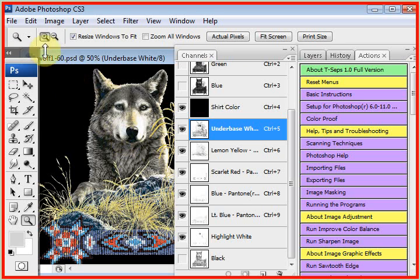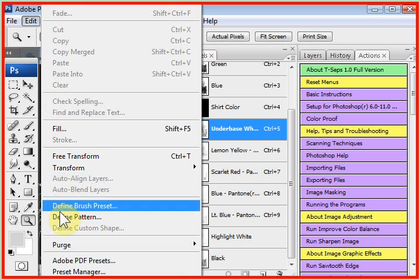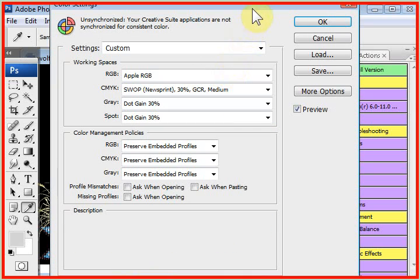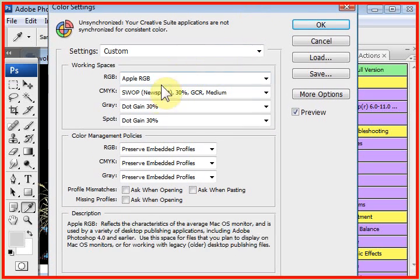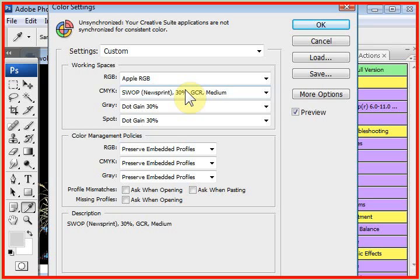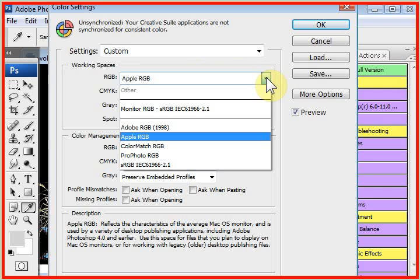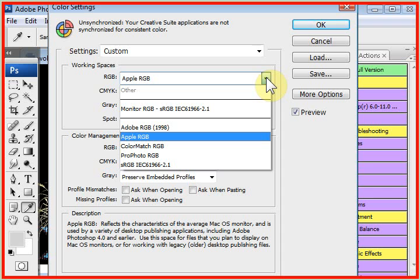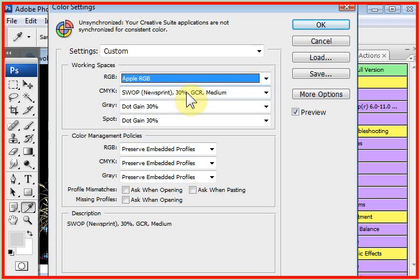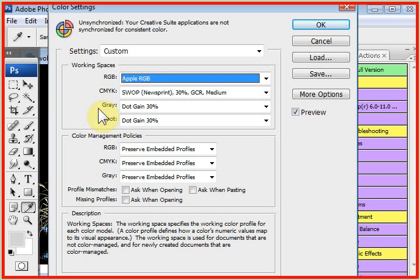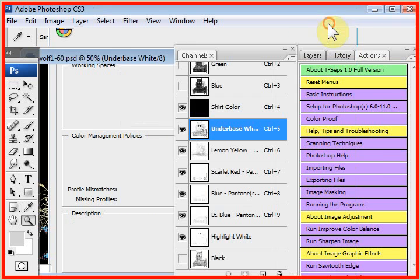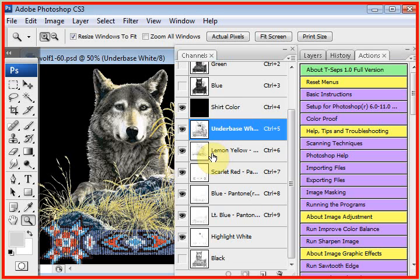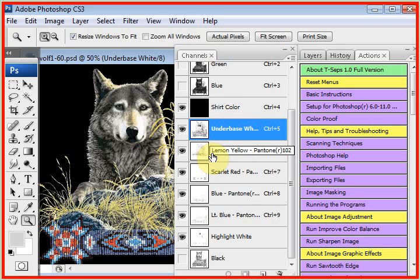If you go to the Edit pull-down menu, and this falls off the screen on the video capture here, but one of your settings is Color Settings. Depending on your version of Photoshop, this may look different, but very similar. And these are quick settings that are covered in Section 1 of the manual, but you want to set RGB for Apple RGB. And again, this is explained in the Quick Start section of the manual. Set it for Apple RGB. Set CMYK for swap newsprint, 30% dot gain. Set the gray window for dot gain, 30%. The spot window for dot gain, 30%, and say OK. We have just told Photoshop to display these channels with dot gain applied. Those are the Quick Photoshop setups for T-SEPS.